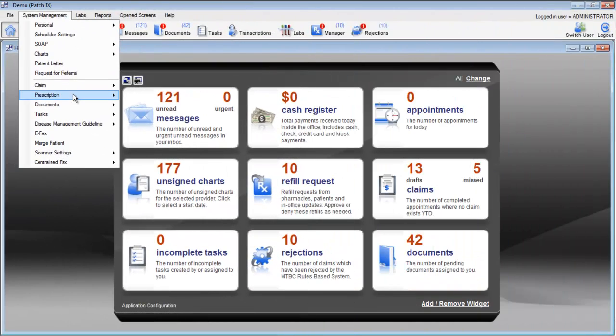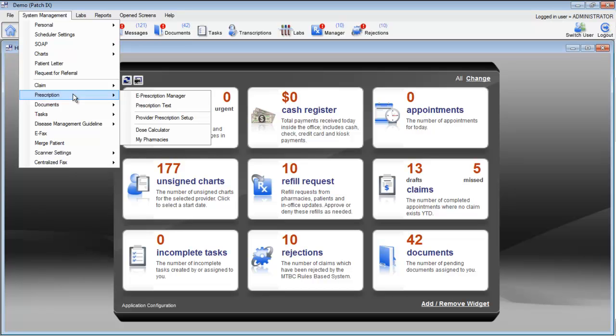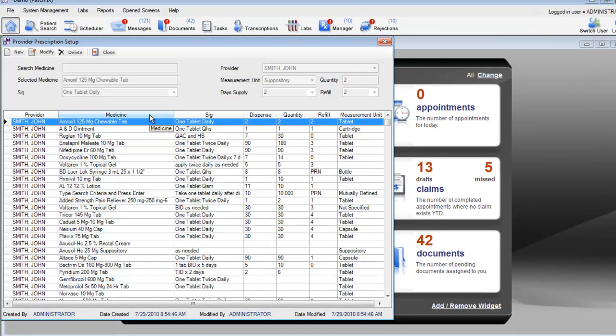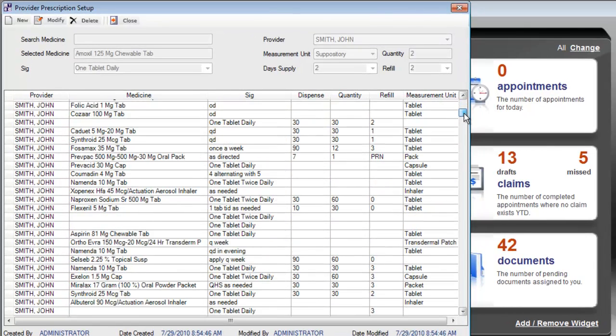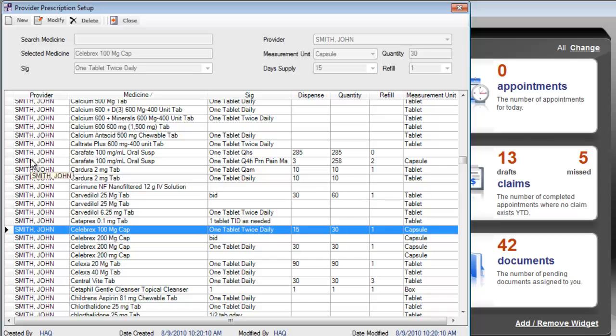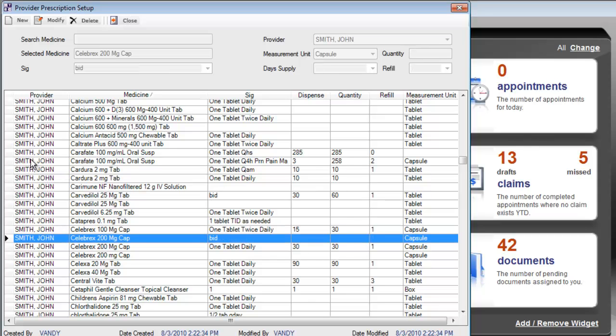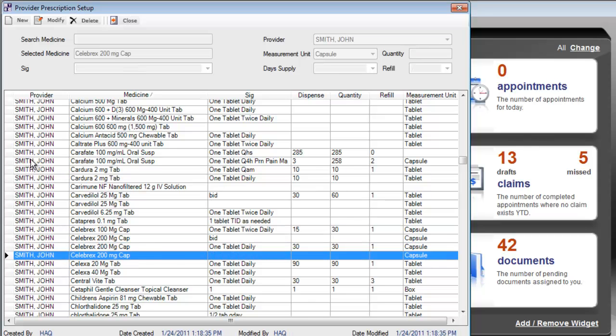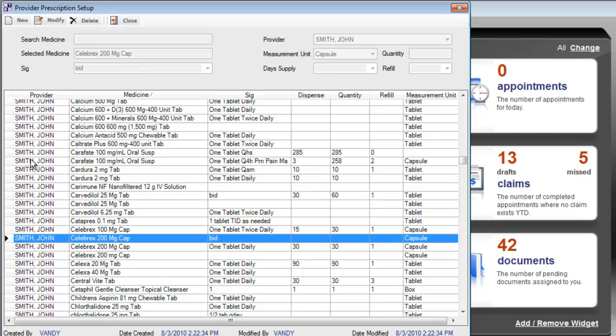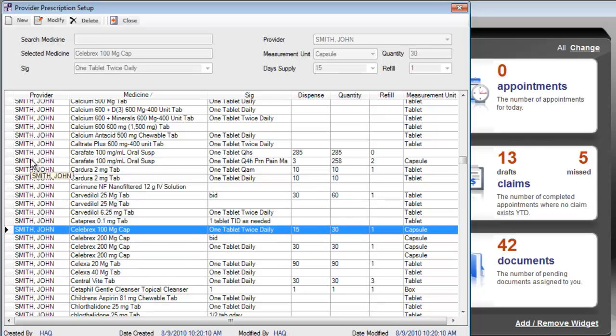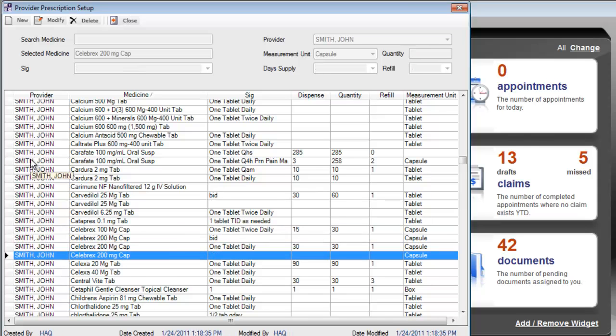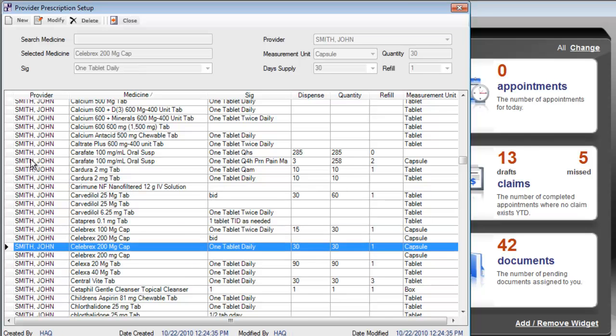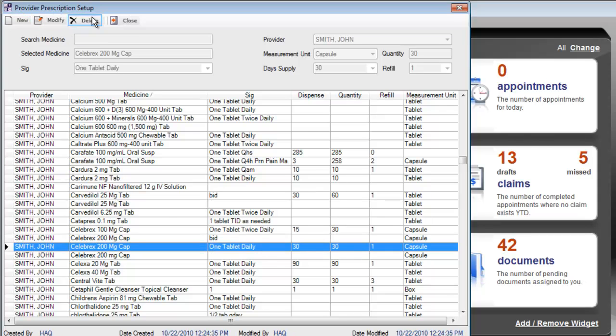The system management for prescriptions also allows you to customize your provider prescription setup. This is a list of all of the prescriptions that you've sent in their standard forms. Here, we can see all of the different ways that we've prescribed Celebrex, sometimes in a 100mg capsule form, but most often in a 200mg capsule form. To add or remove items from the list, use the new, modify, or delete buttons.